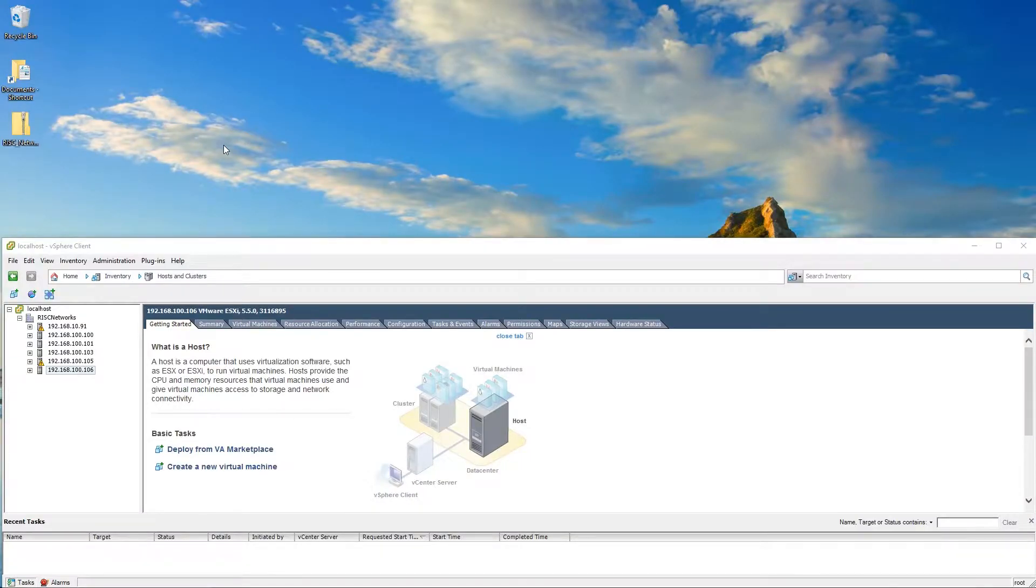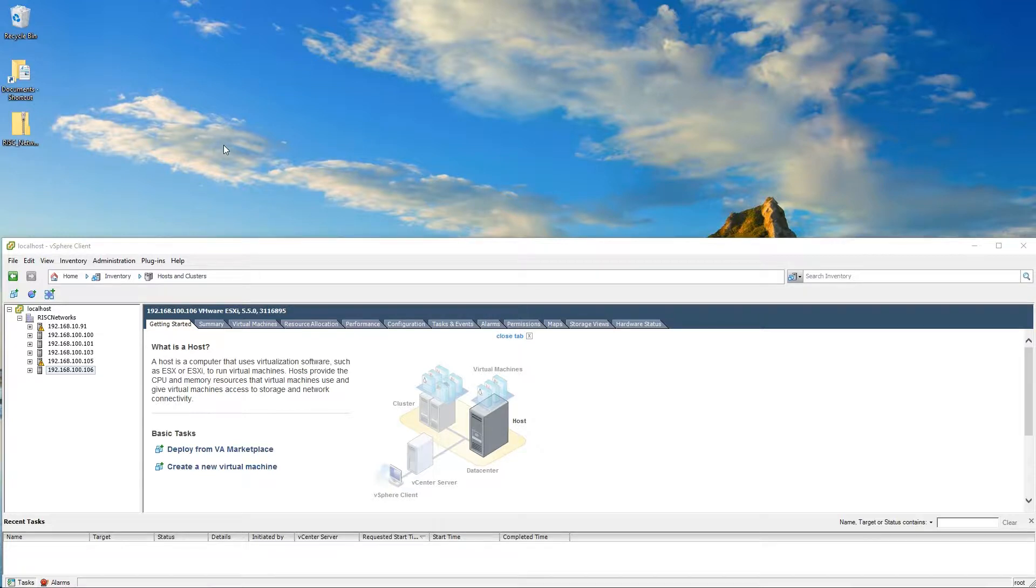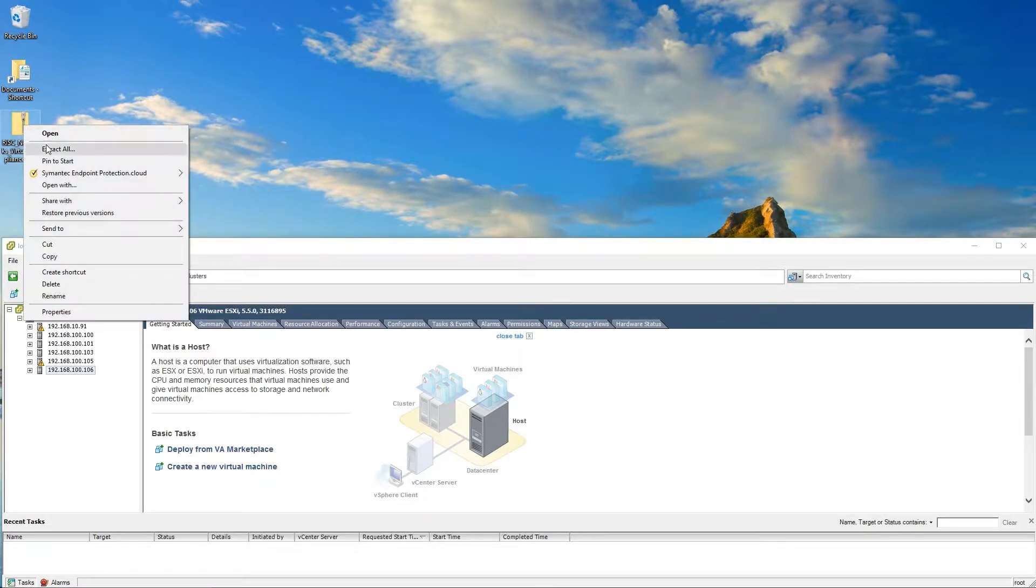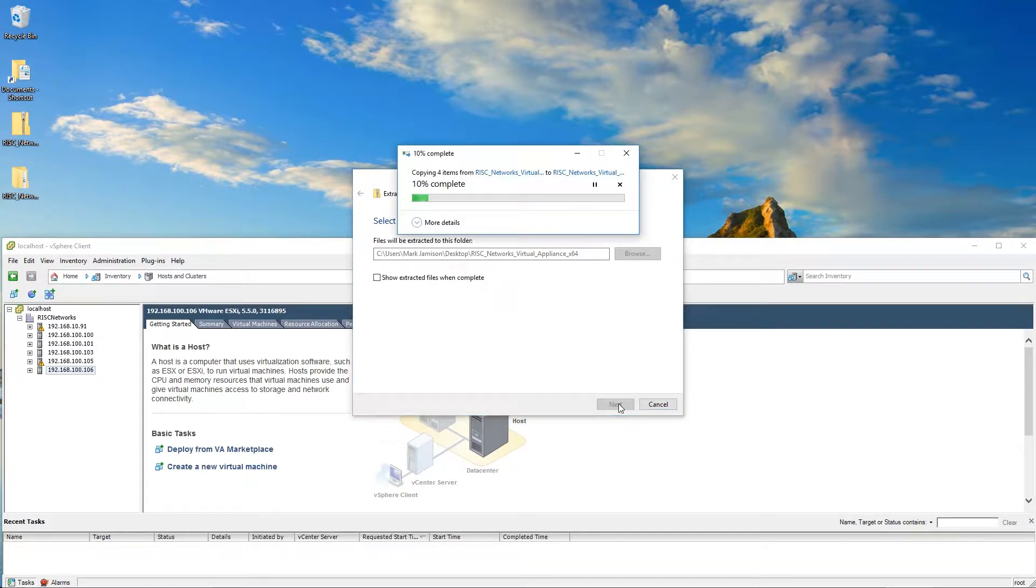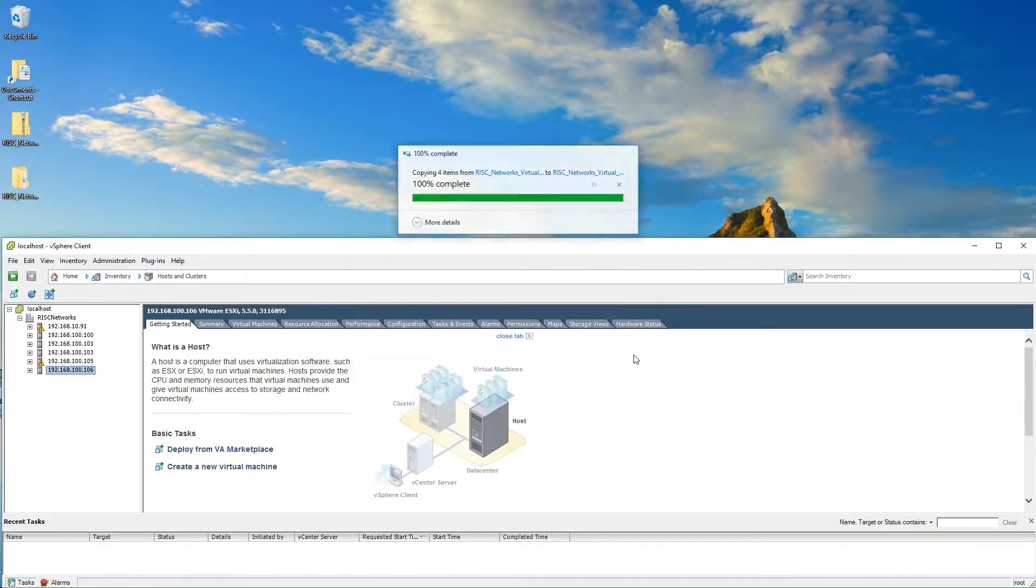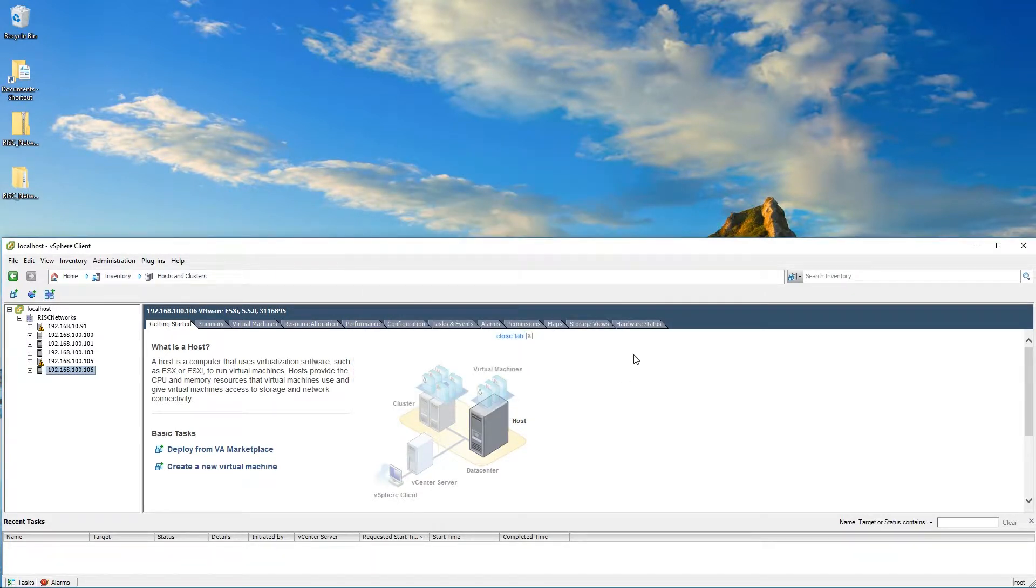The purpose of this video is to show users how to deploy the RN150 virtual appliance to an ESX server. We will begin this demonstration by extracting the OVF template from the downloaded file. Once the extraction has completed, we will begin the installation of the virtual appliance.